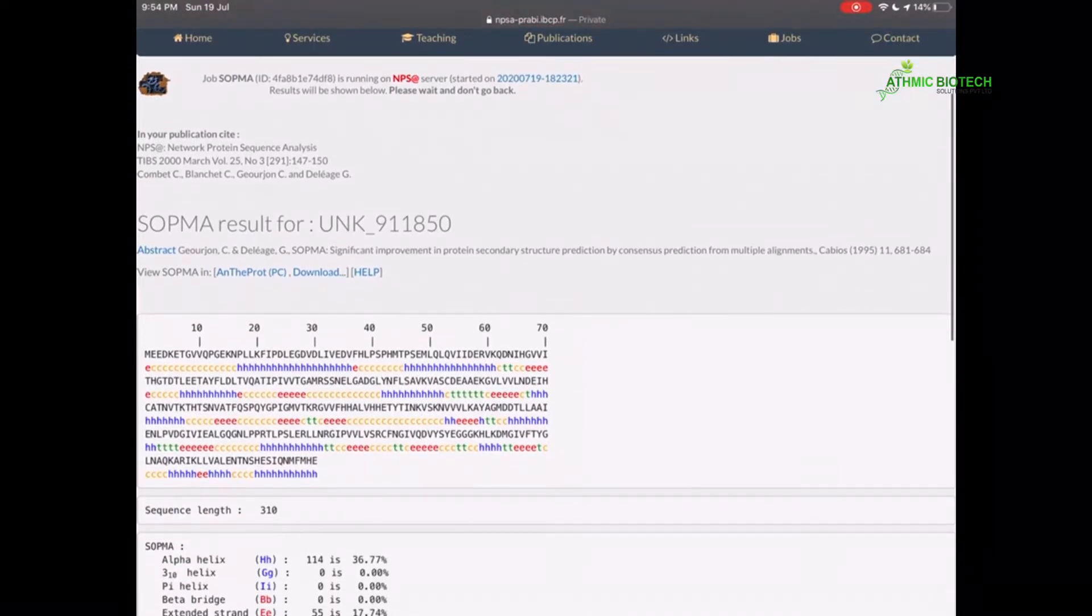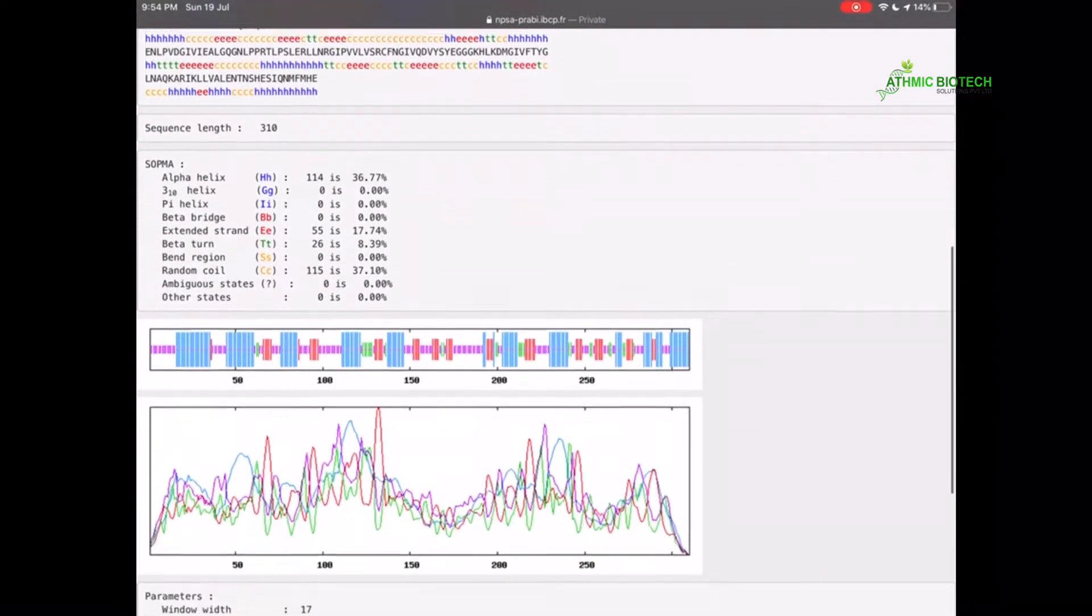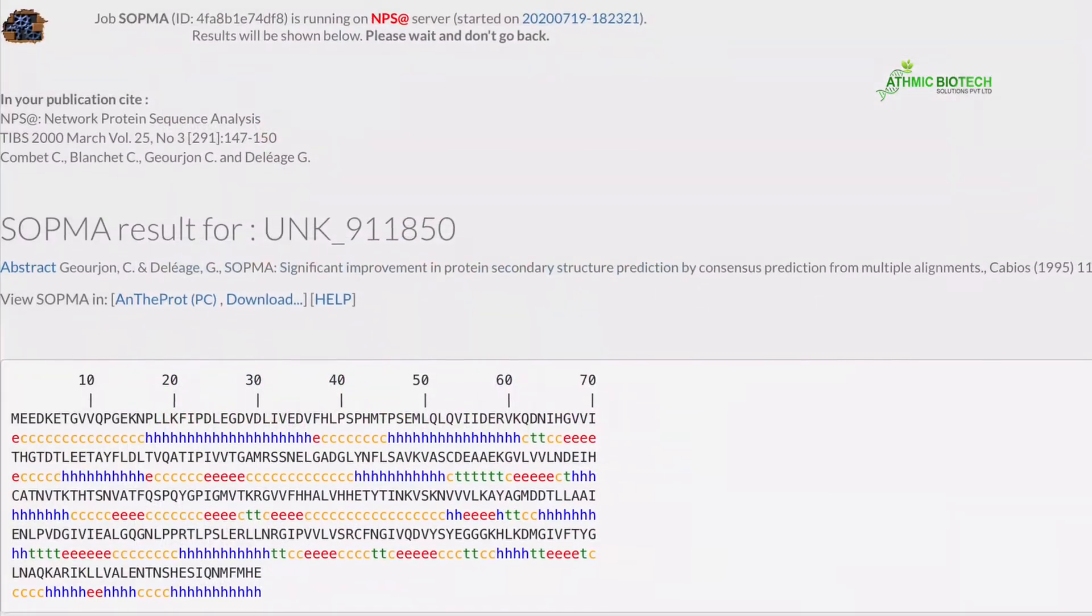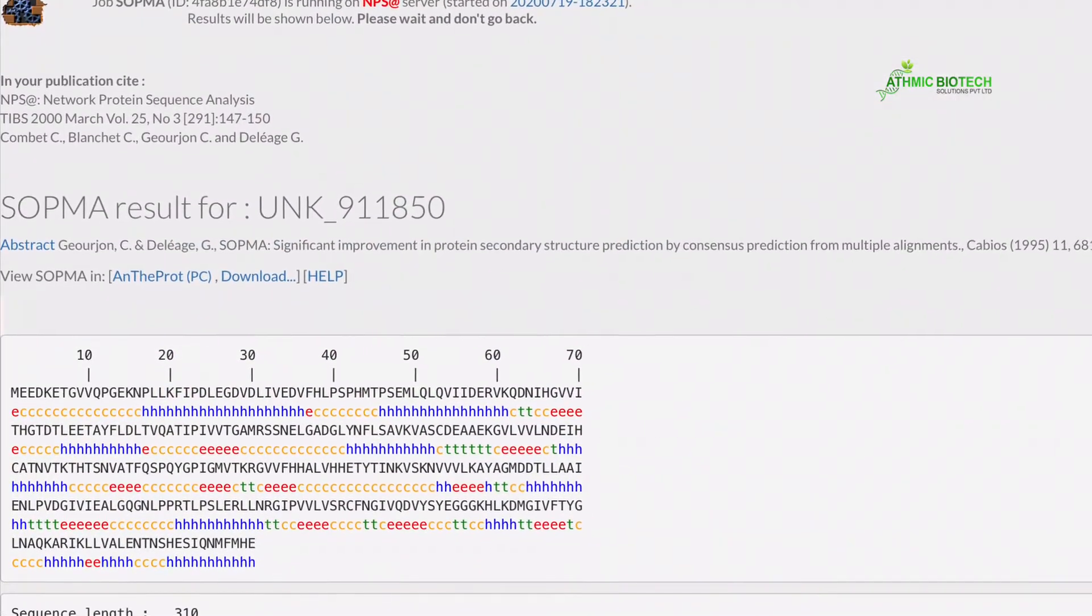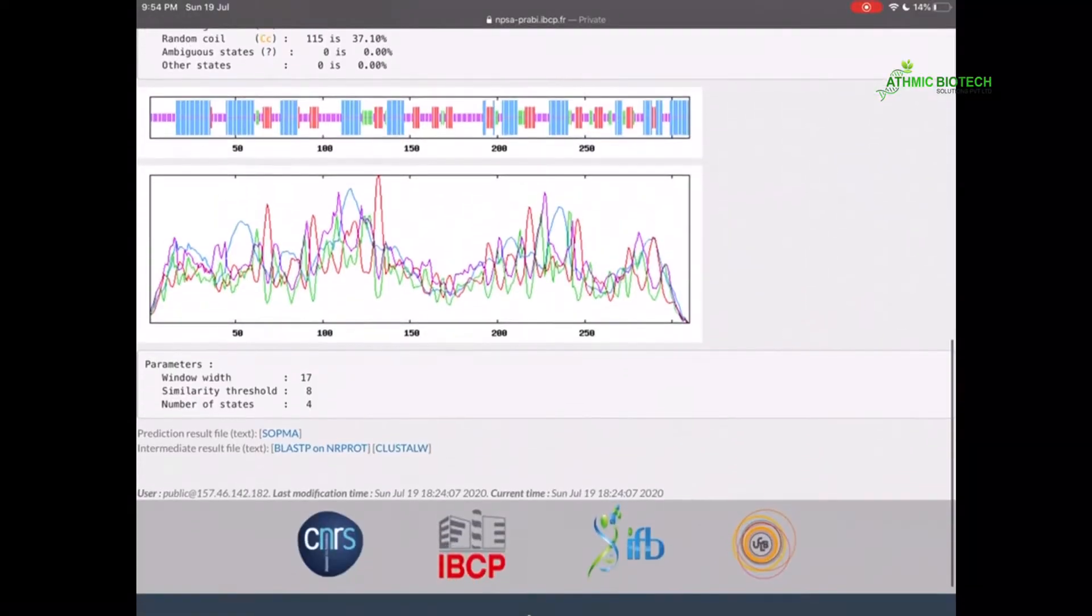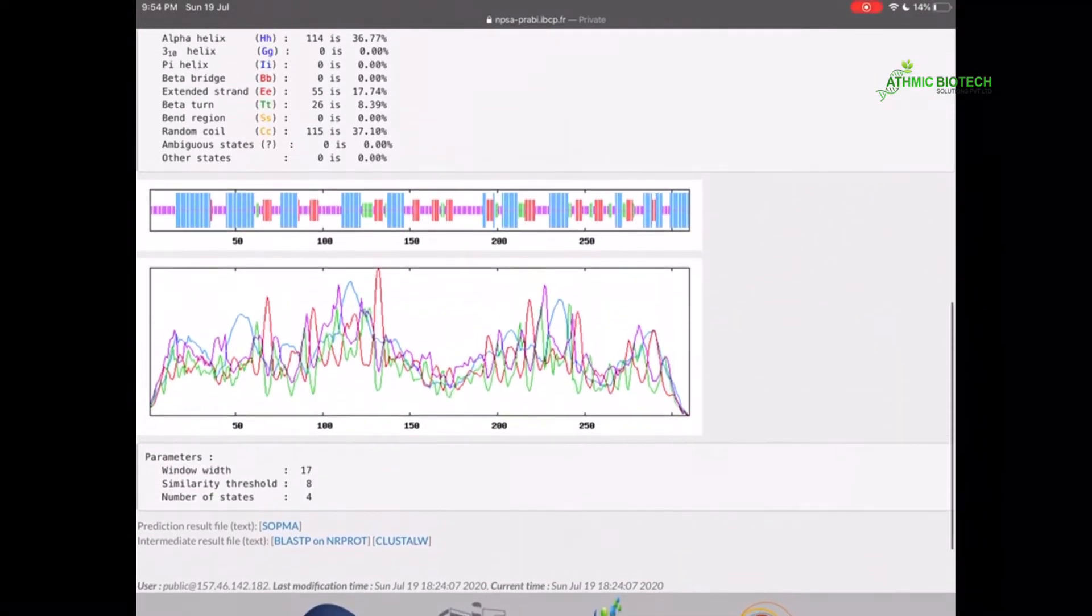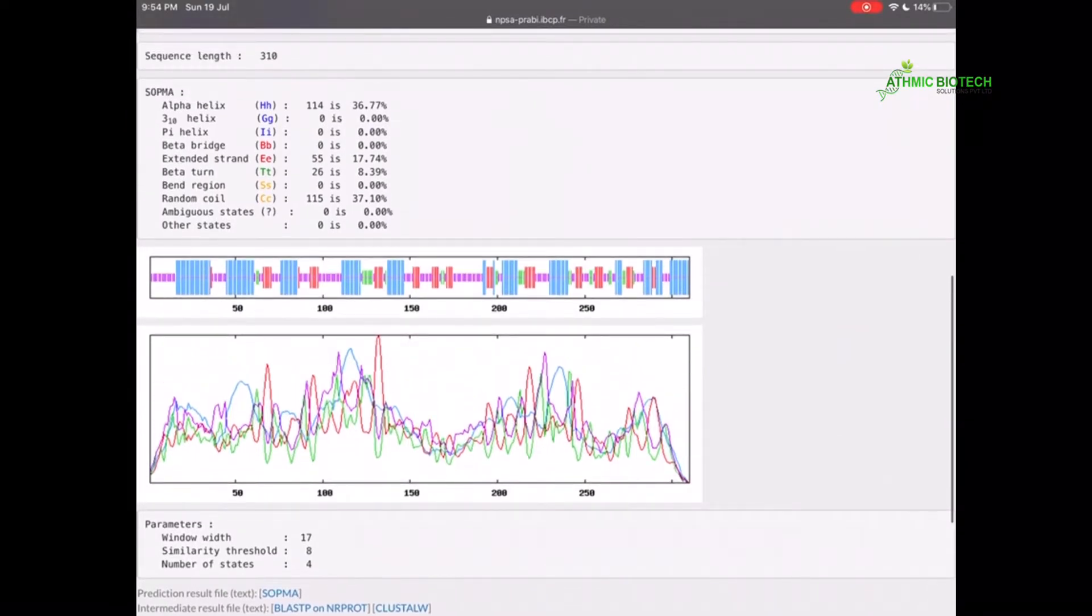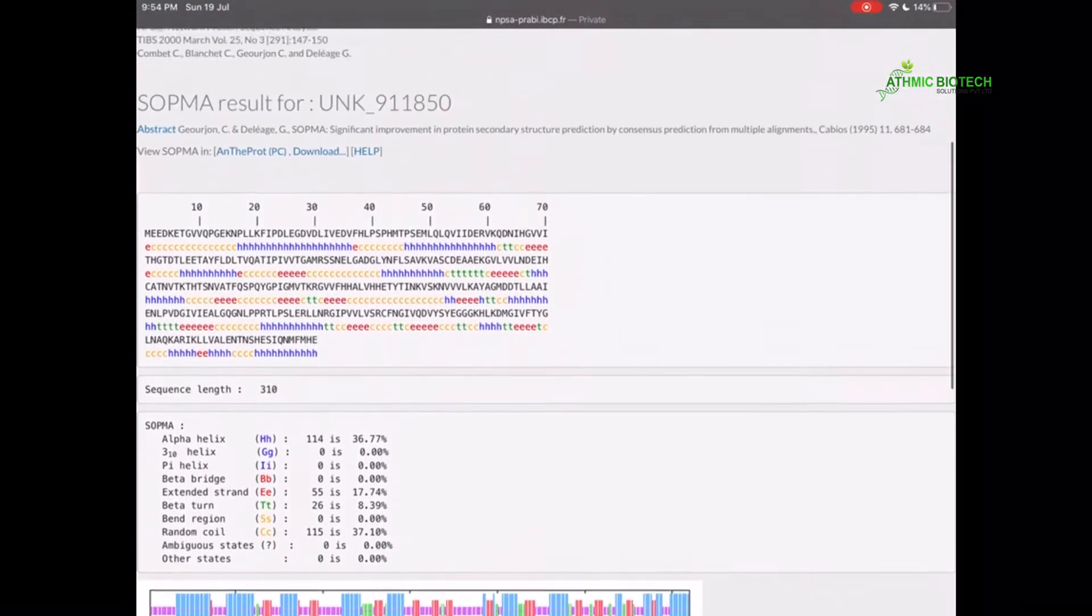Actually, the gene sequence that I have used here as an example is a bacterial L-asparaginase. So it is a bacterial enzyme. It comes as part of amino acid metabolism in bacteria.